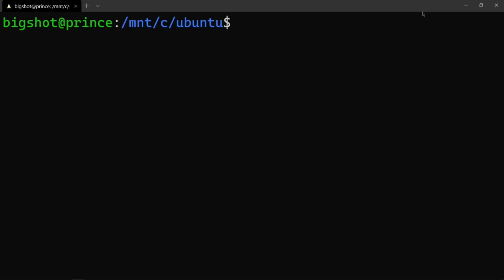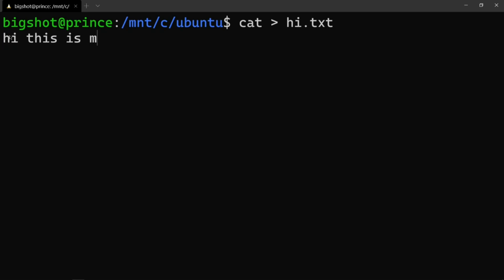Let's get into the video — file commands. To create a file, use the cat command: type 'cat' followed by a space and the file name, for example 'hi.txt'. After typing cat, you will see a blinking cursor. You can then type the content: 'hi, this is my first test'. Press Enter.